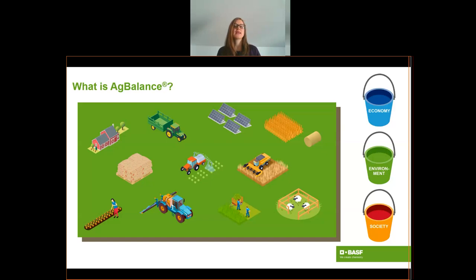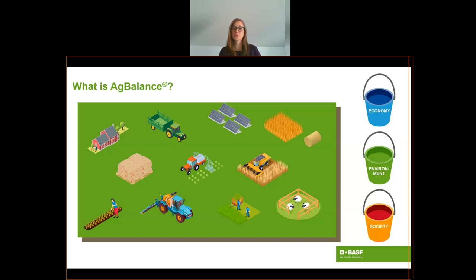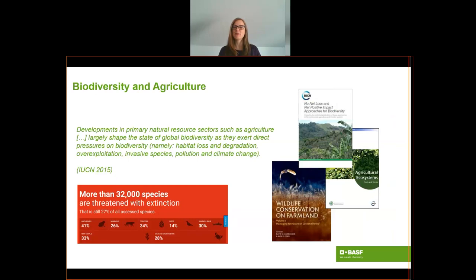The environmental part of Ag Balance is derived from the product environmental footprint, the PEF from the European Commission. That brings me back to the topic of this presentation, as PEF does not provide any method on how to assess the impact on biodiversity — and of course biodiversity is a very important impact to assess when it comes to sustainable agriculture.